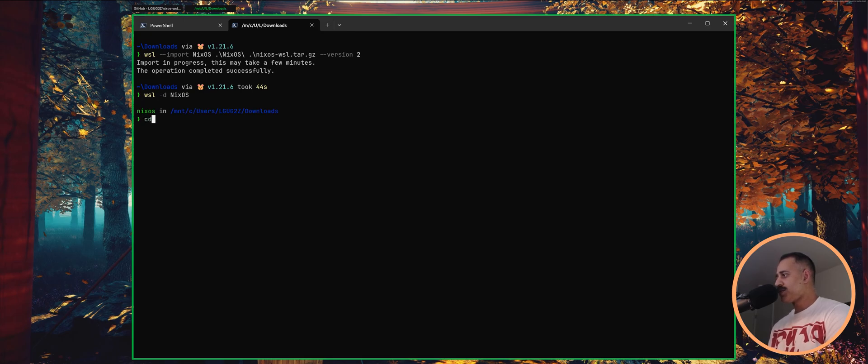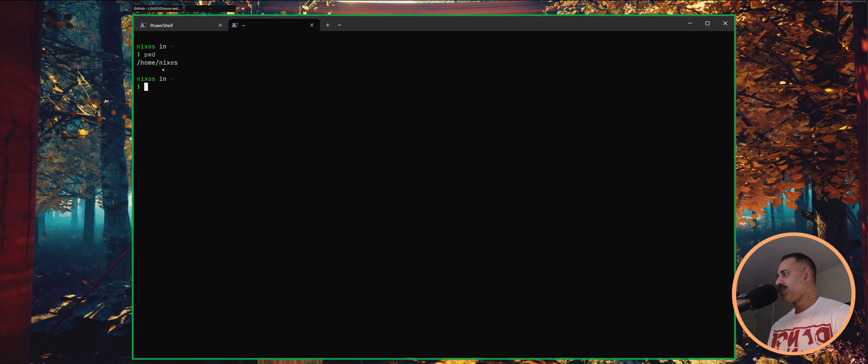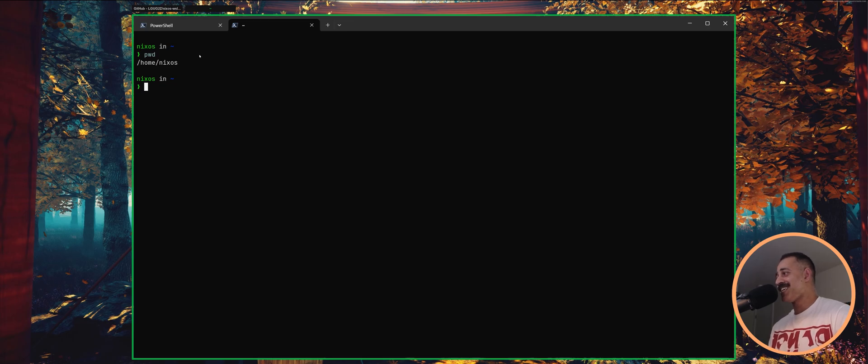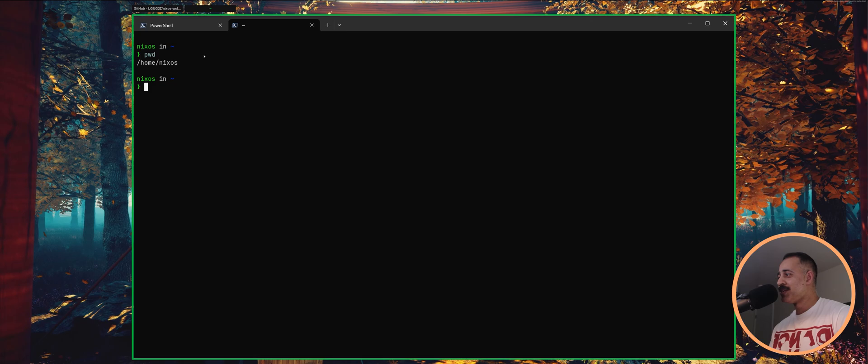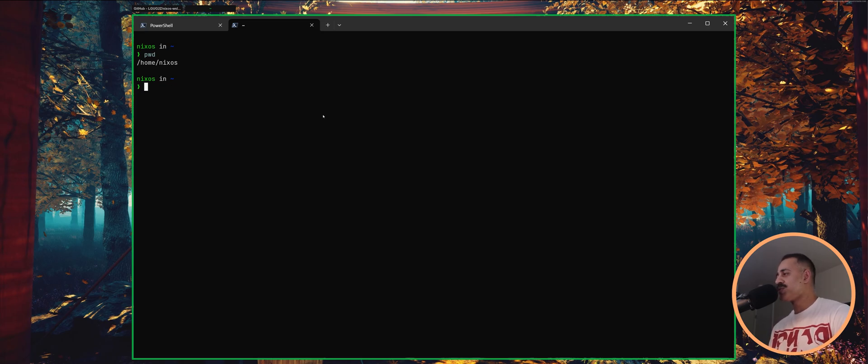You can run CD here. And then if you run PWD, present working directory, you can see that you are in the home directory of the NixOS user. Now, if you don't care about changing the username, this is it. You're done. You don't have to do anything else. You can just clone the starter, start making your changes, and start updating the configuration. But let's say you want to have your own username in here. This is what we are going to do next.